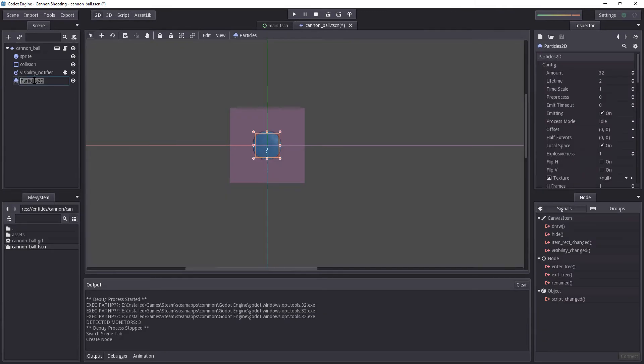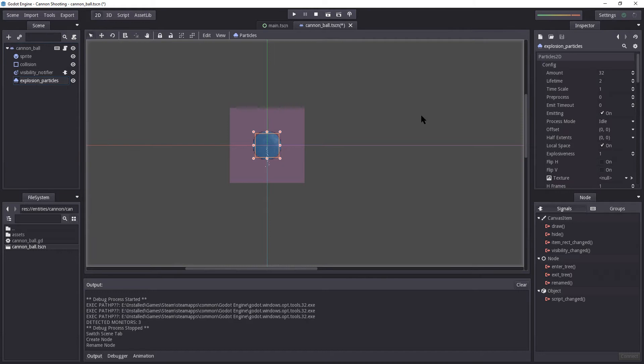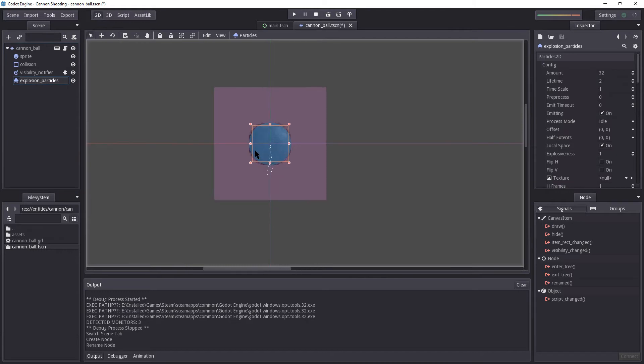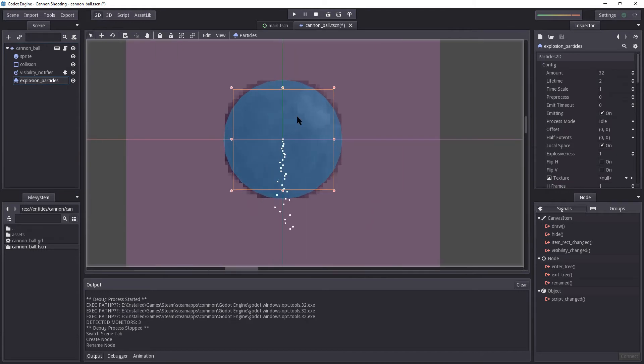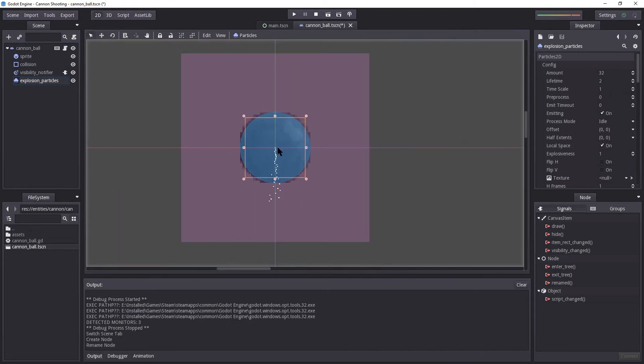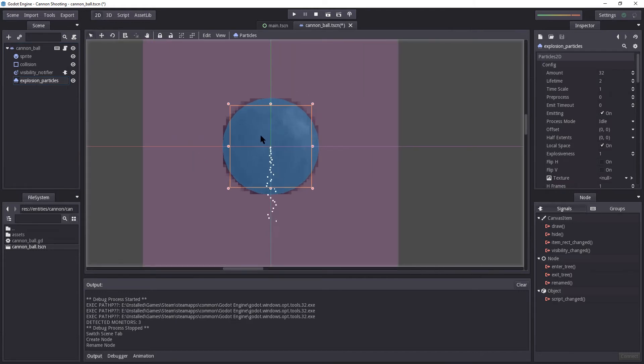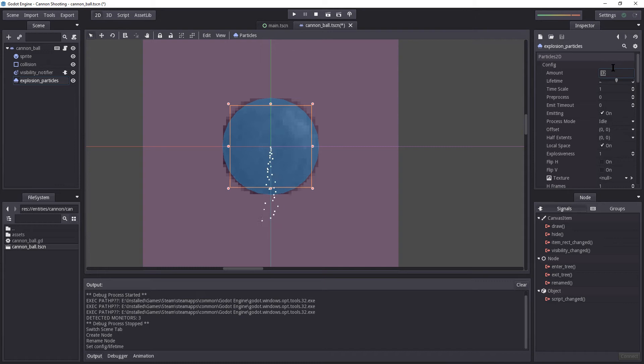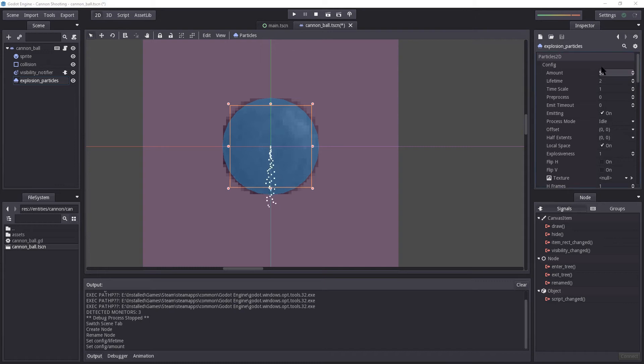Now I'm going to rename this to Explosion Particles. Let's zoom in a bit so we have an idea of how it would look like when it actually plays. Now we don't want it to play continuously like it does right now. But for now, I'm just going to leave it on that way so we can actually see how the changes affect it.